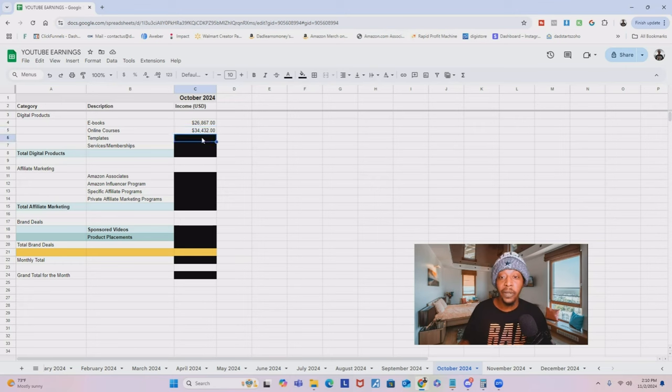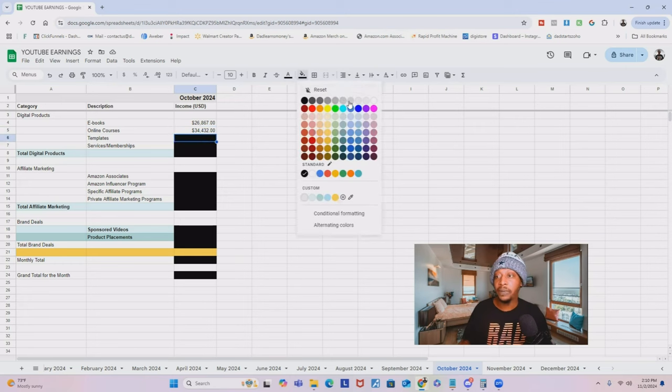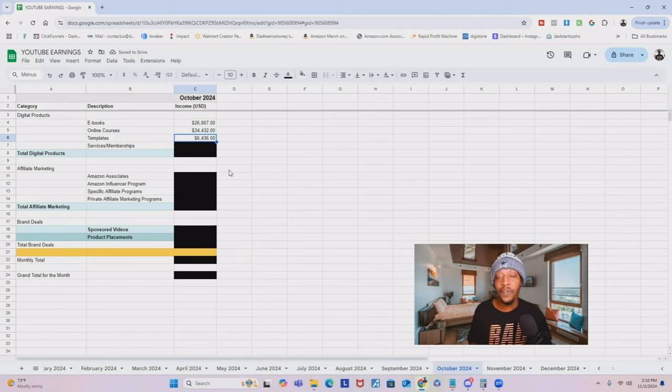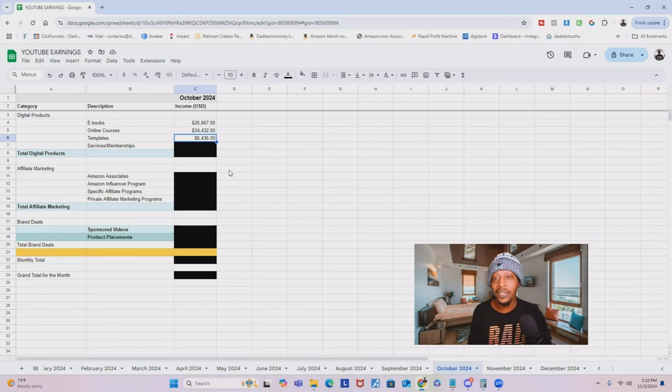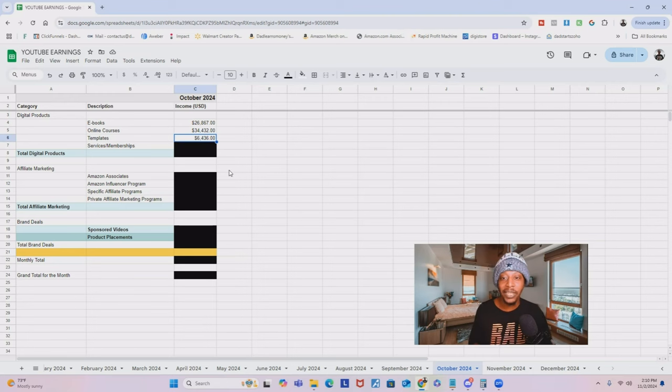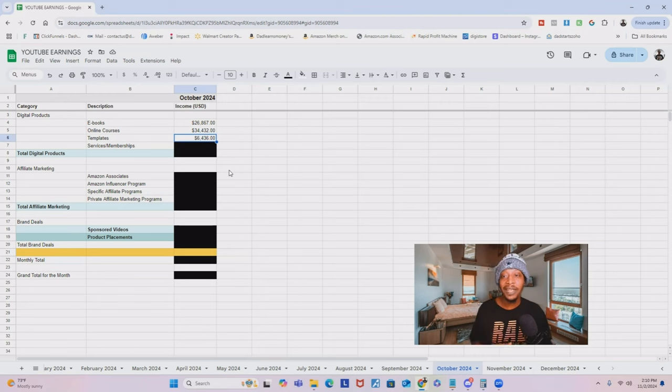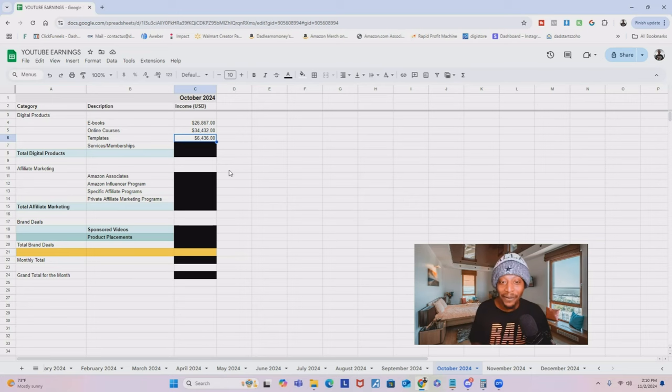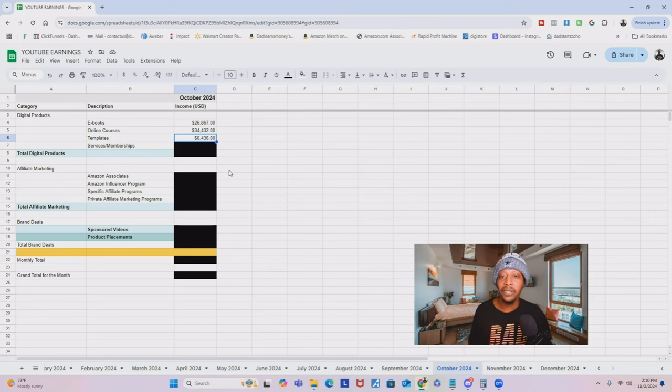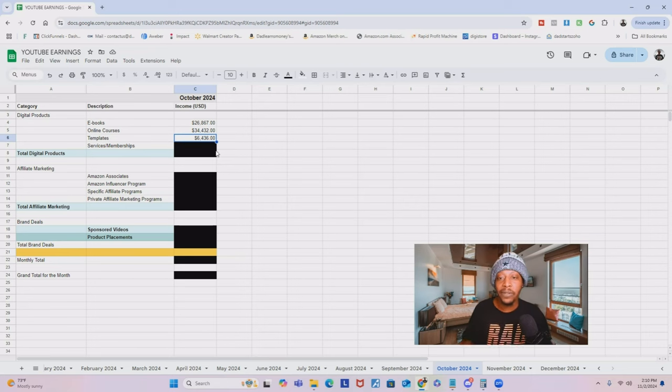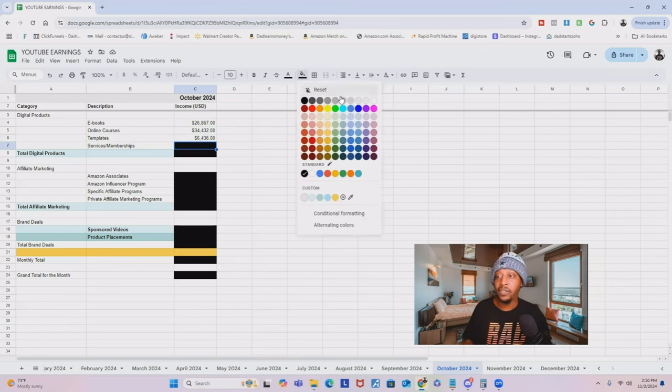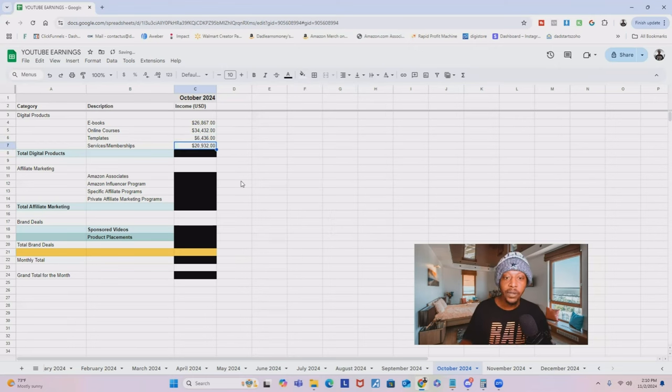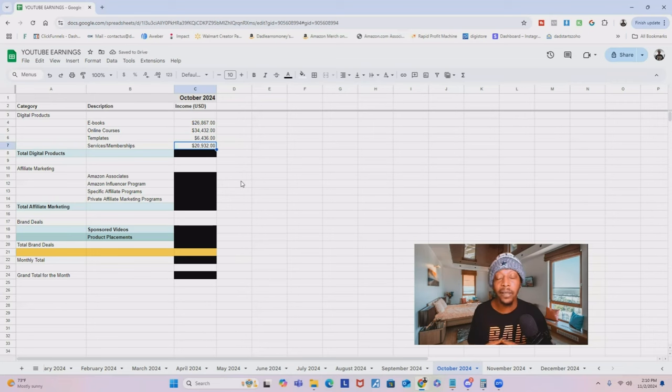I also sell templates. These could be funnel templates, these could be ebook templates, all kinds of different templates you can think of that I sell. I sell thumbnail templates, website templates, email templates, whatever I use in my business I sell the templates. We did $6,436.